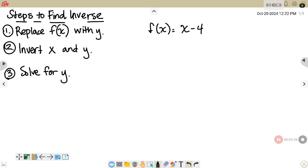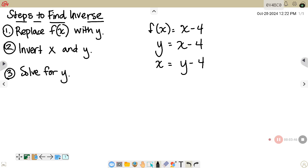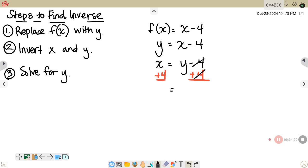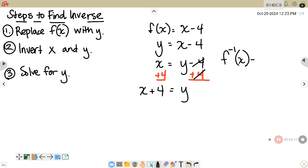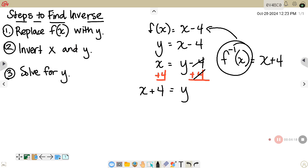Following the three steps: I'm going to replace f(x) with y, so now I have y = x - 4. Then I will invert the x and the y, so x = y - 4. The last step is to solve for the new y — I'll add 4 to both sides, giving y = x + 4. This is noted as f⁻¹(x) = x + 4, which denotes that is the inverse of your function.